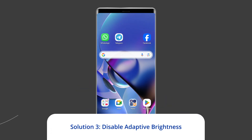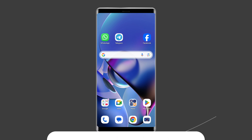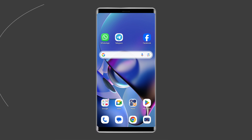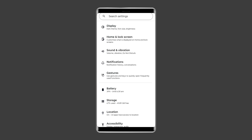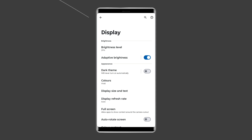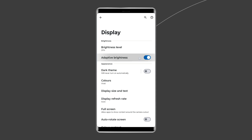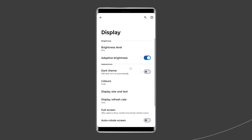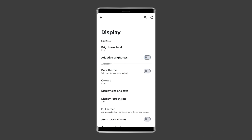Solution 3: Disable Adaptive Brightness. To resolve the ghost touch issue, ensure that the screen's brightness remains constant. To do this, go to the Settings app, choose the Display option, and search for the Adaptive Brightness option. In some devices, it is named as Auto Brightness. Disable it by toggling the switch off.